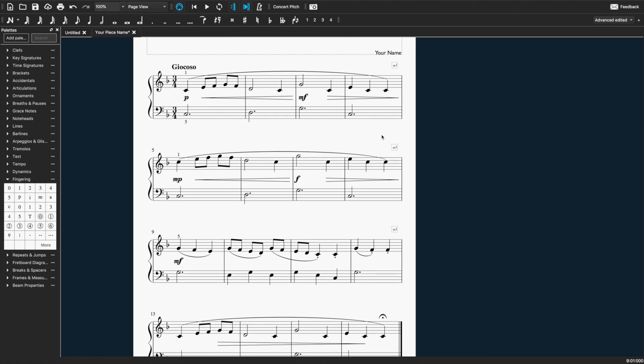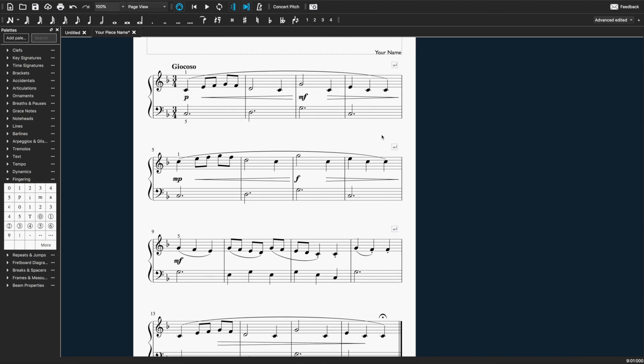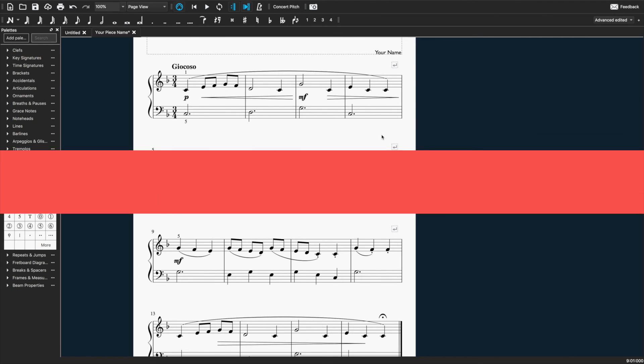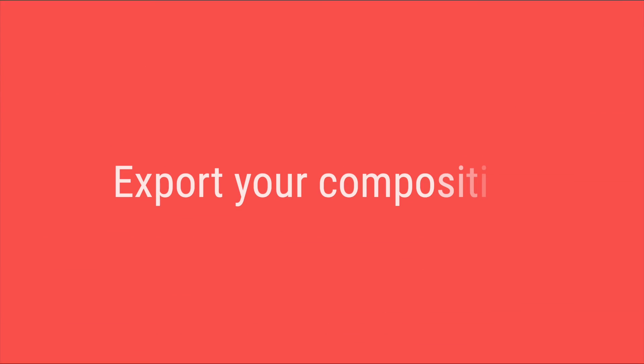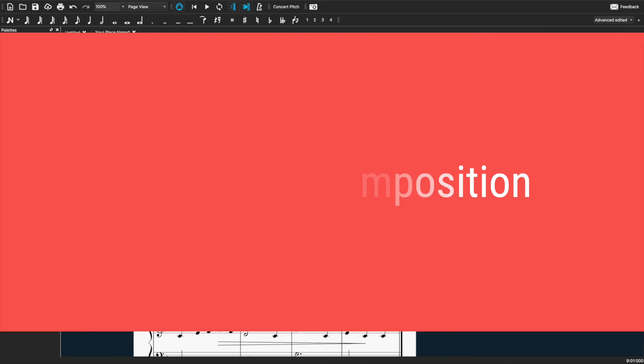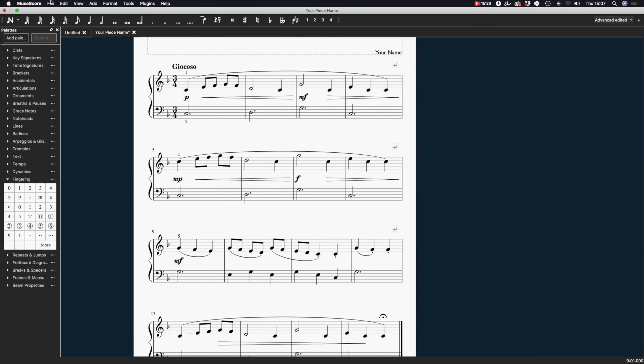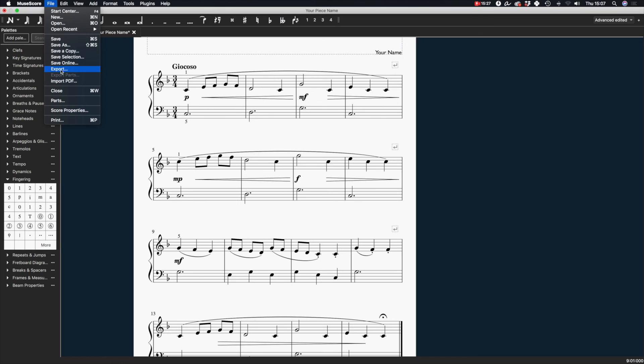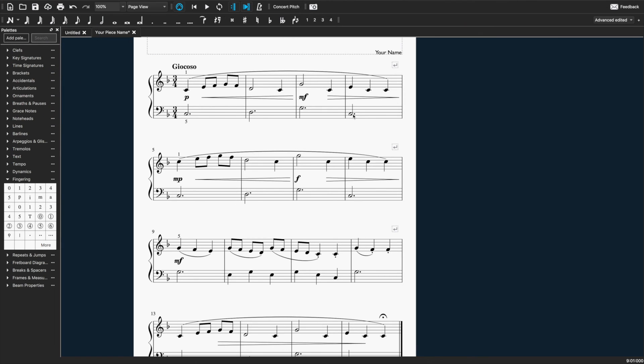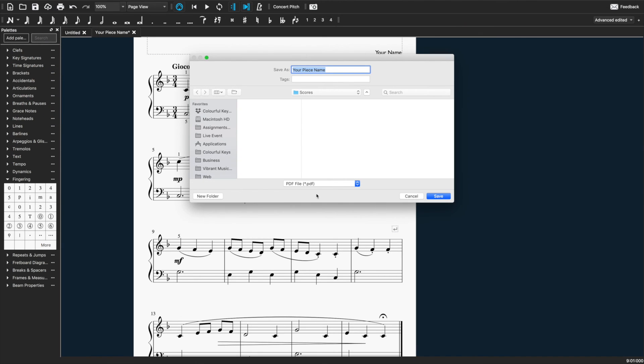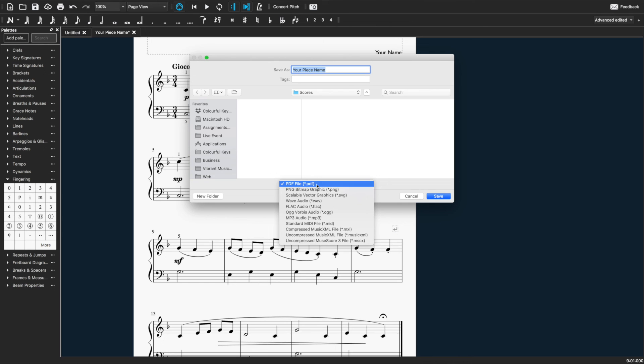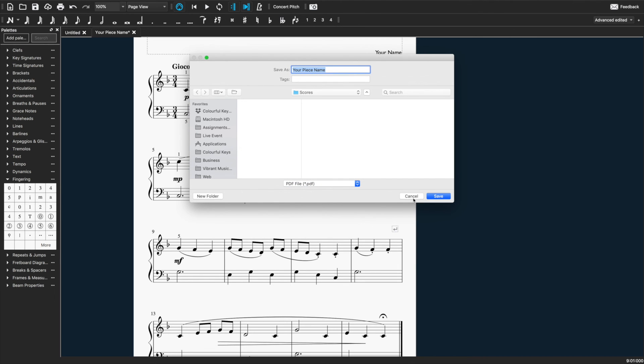That's pretty much our composition done. If you want to print it out you can do so directly from here. Or you can export it to PDF if you want to send it somewhere else. Just go to file and export. And you can select PDF there if it's not already and send it wherever you want it to go. Have fun!